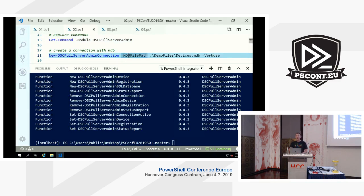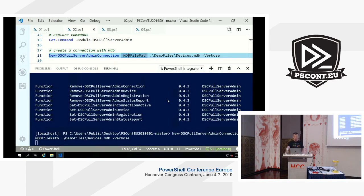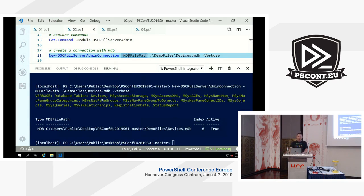Let's create a connection to that MDB file. What the connection does is open the MDB, look for the required tables, and if the MDB file doesn't look like a Pull Server database, it will tell you in red that it's probably not the file you want to use.